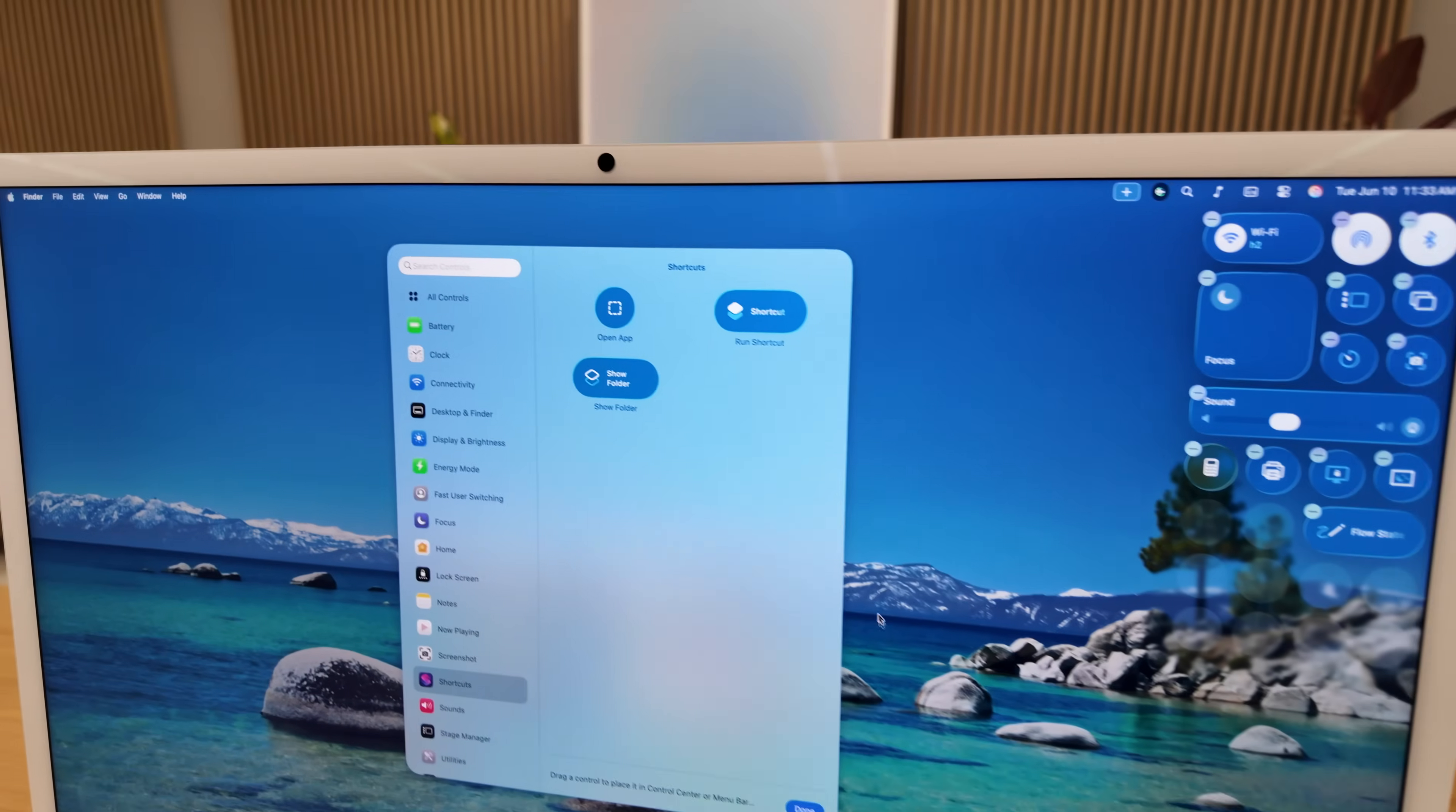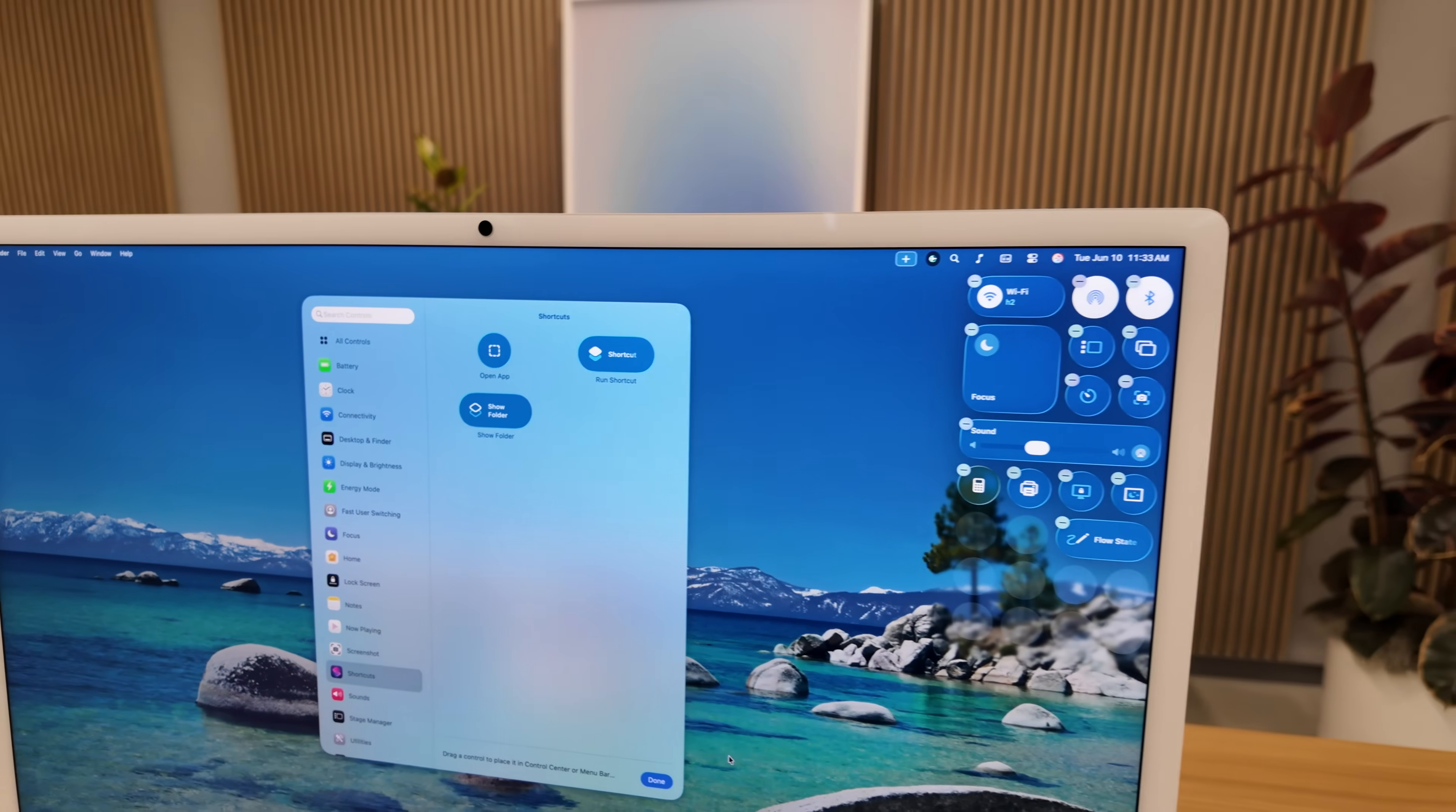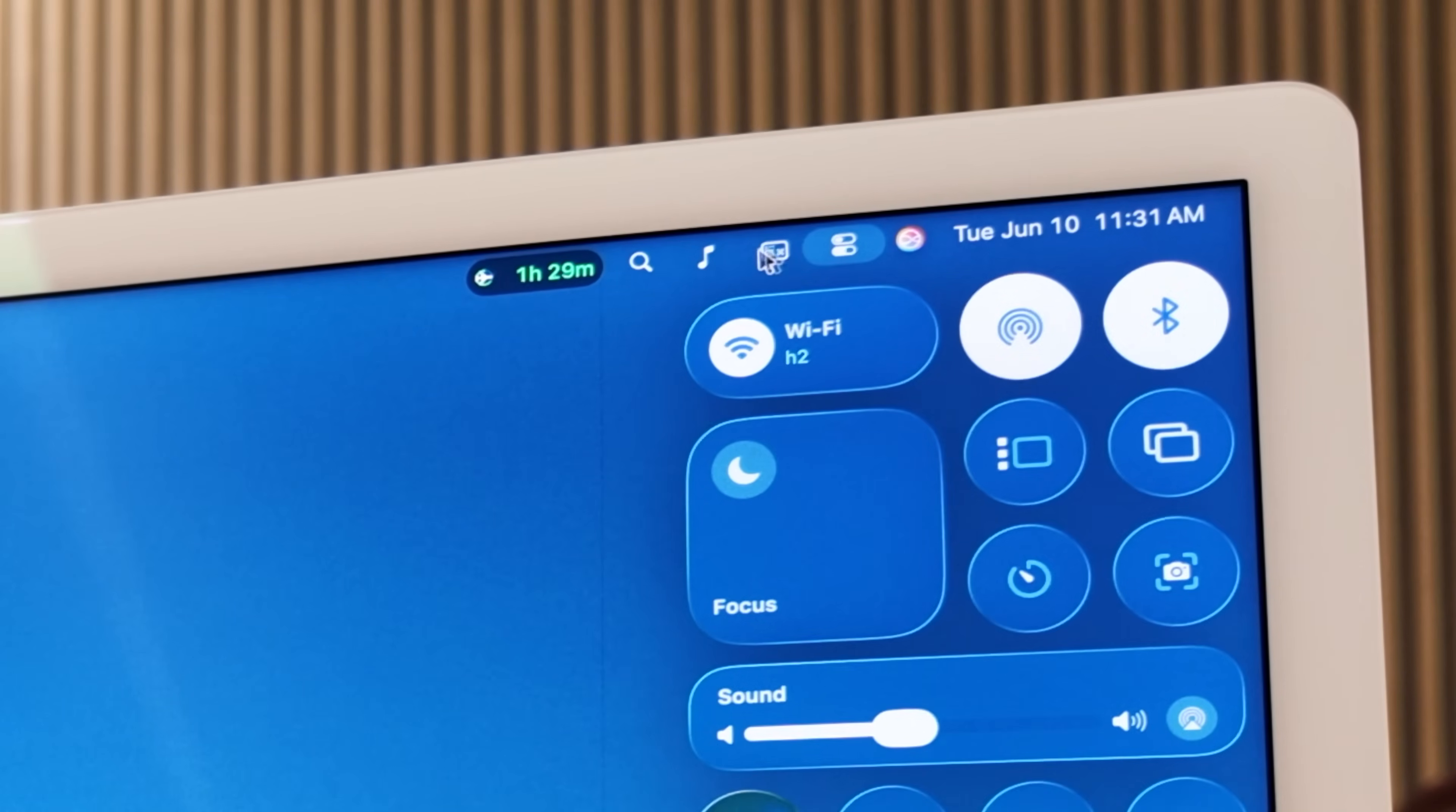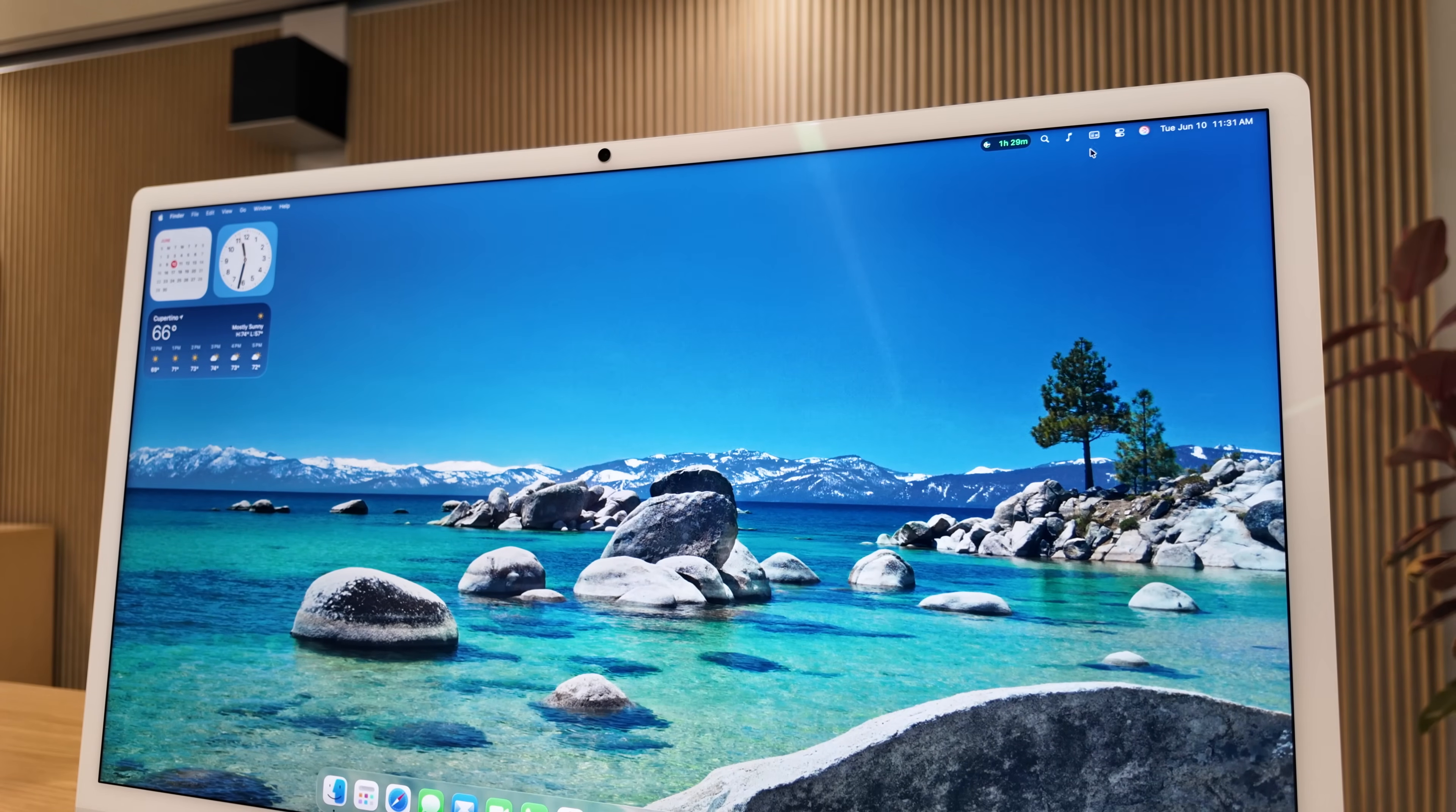And same thing with shortcuts, you can now add it to that control center. But not only that, you can also have multiple groupings of control center. So if you want a second page with your music controls and audio, you can have that in your menu bar and you can create as many of those as you would like once you're in that edit mode. And that could also include several groupings of shortcuts from the menu bar.